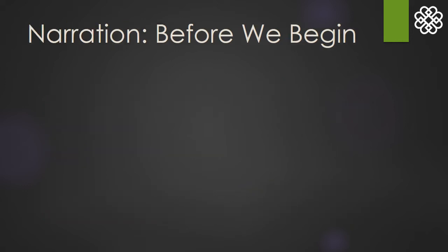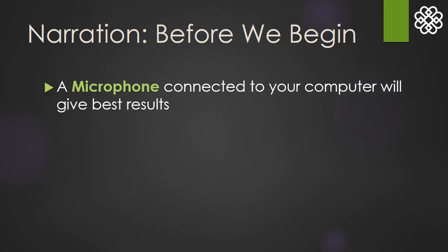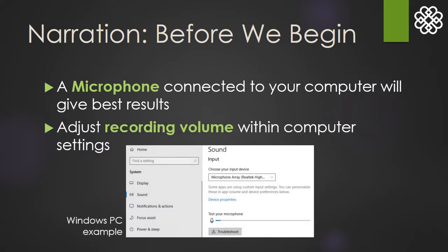Also, before we get started recording, it's important to check your sound settings. While most computers have a built-in microphone, connected external microphones will give the best results. You may also need to adjust the recording volume on your computer.